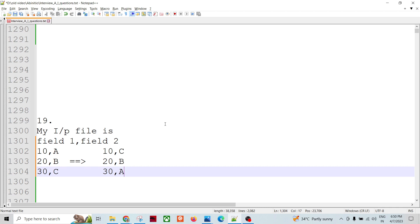Welcome to Data Pandit. Today we are going to solve one more kind of scenario-based question. These kinds of questions are asked in the initial interview process.